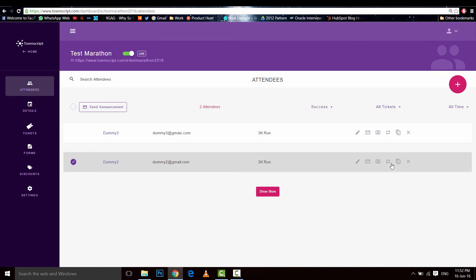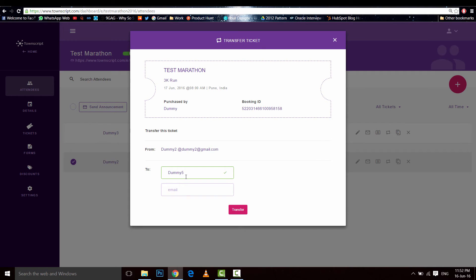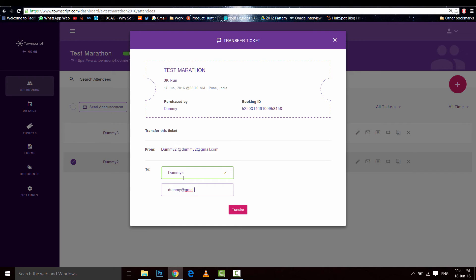A ticket. Let's see, transfer. Okay, I'd like to transfer this to dummy five, dummy five, and email this dummy at the rate. Okay, transfer.